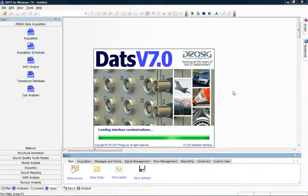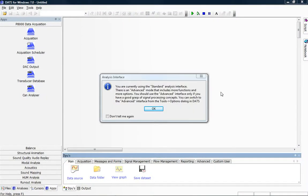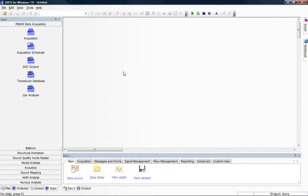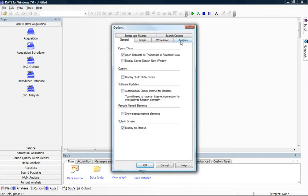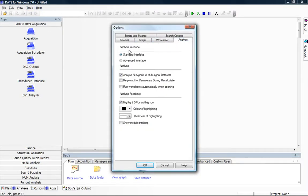When the software loads it pops up a dialog to remind us that we're using the standard analysis interface. In this particular situation the standard analysis interface does not give us exactly what we need, and we need to use the advanced interface. By selecting Tools, Options, Analysis I can select between the standard interface and the advanced interface. I'm going to select the advanced interface and then click on the OK button.